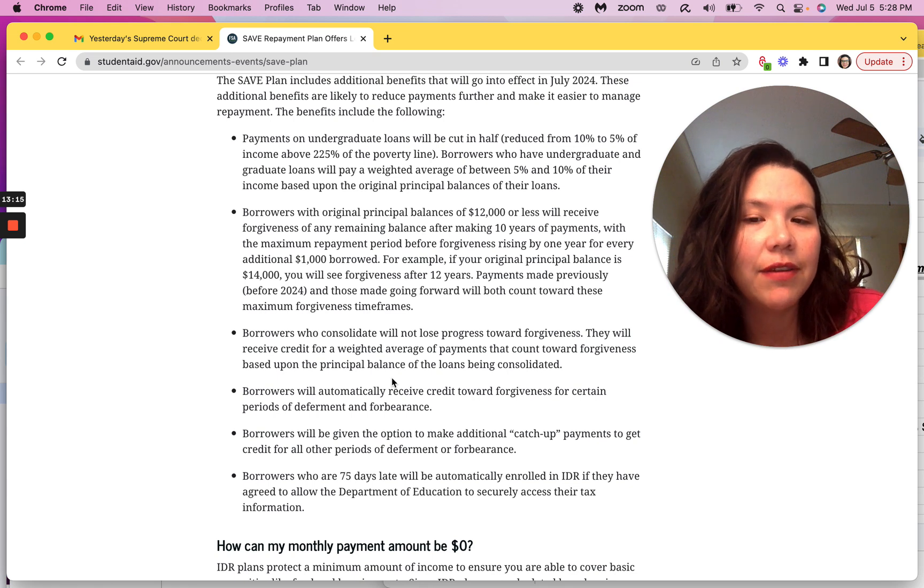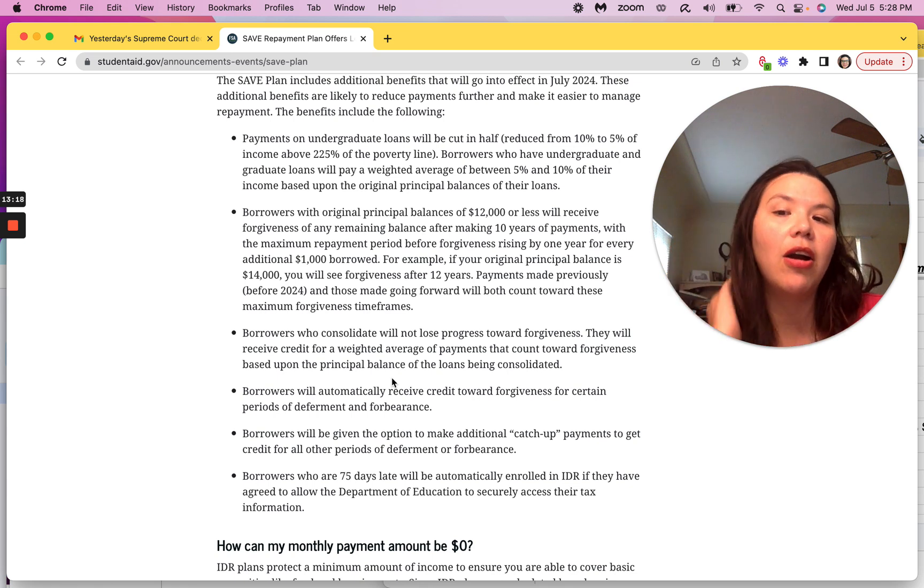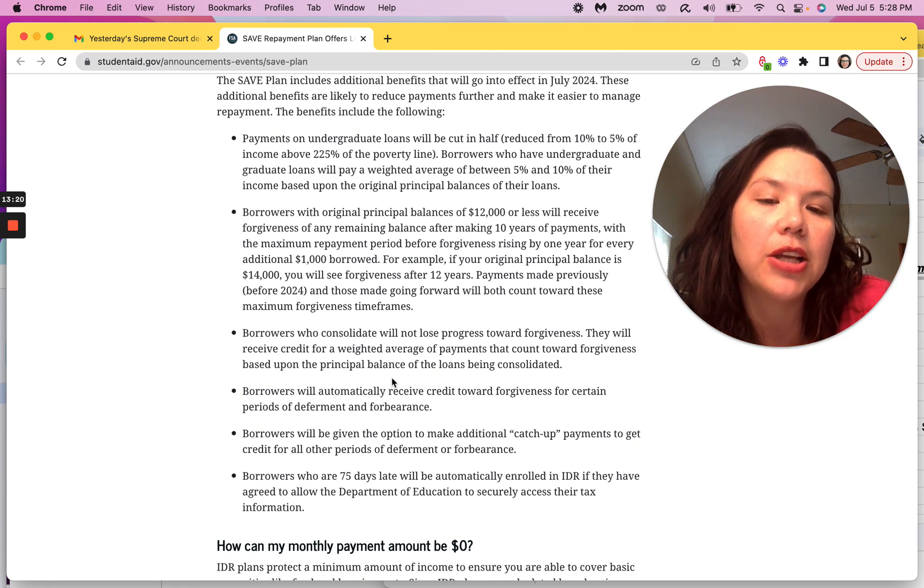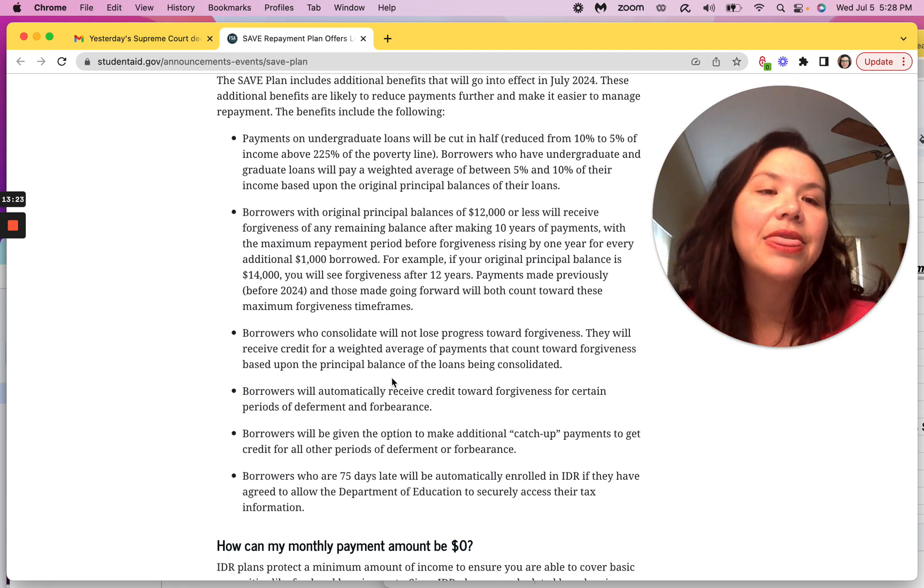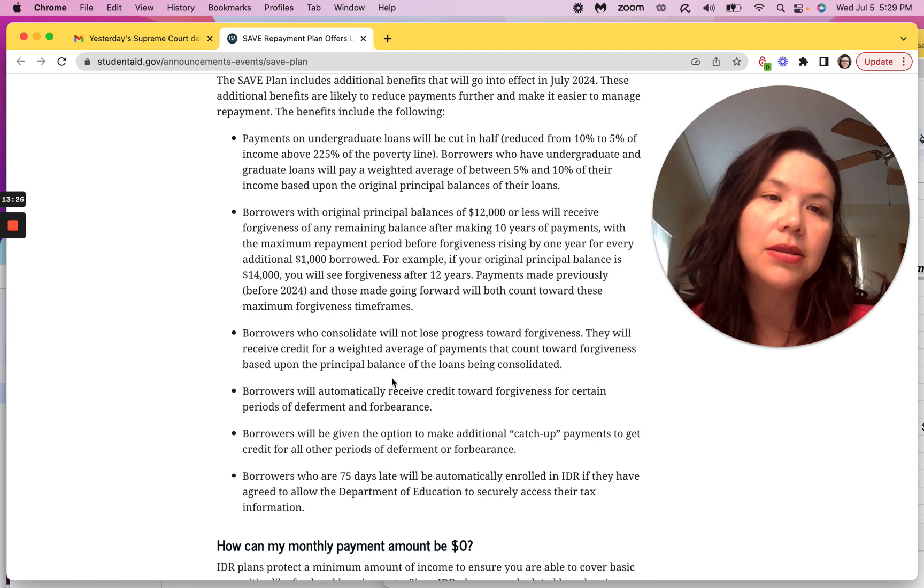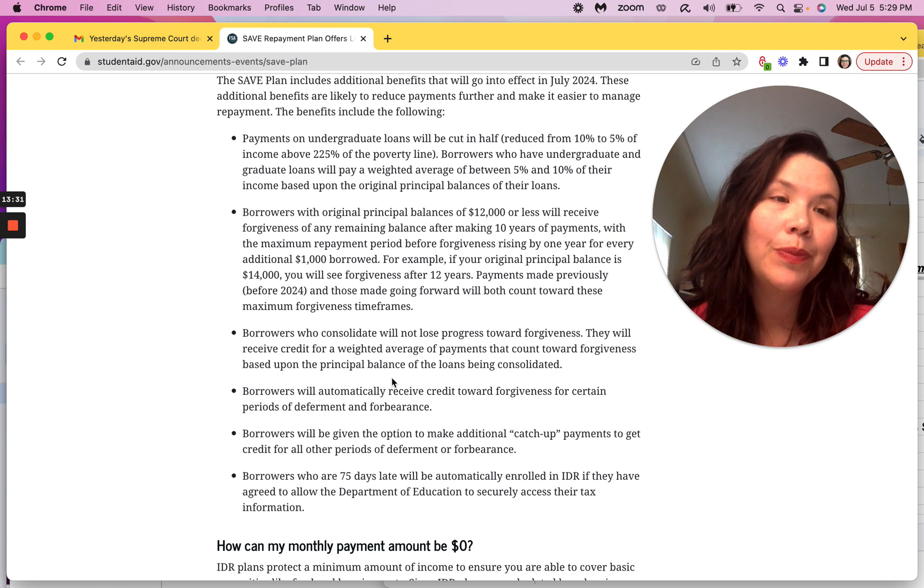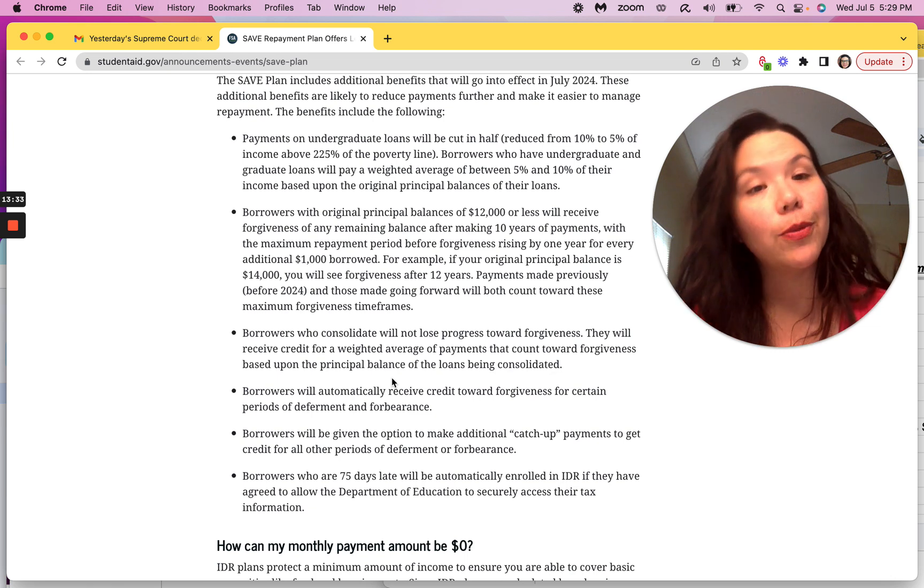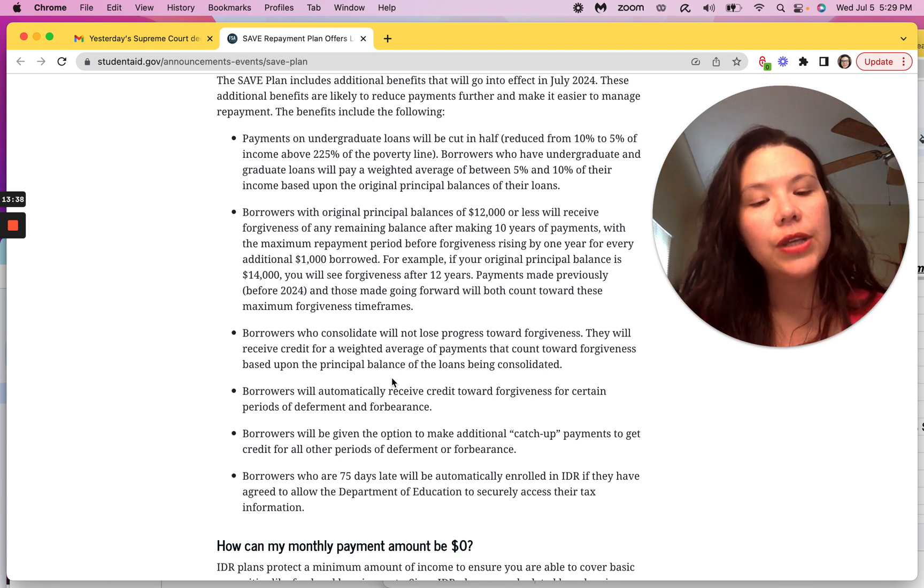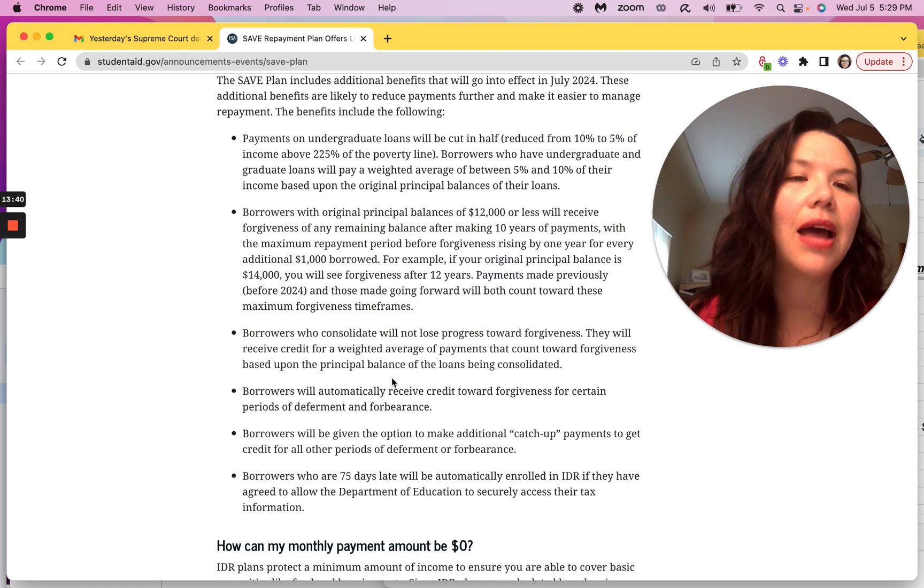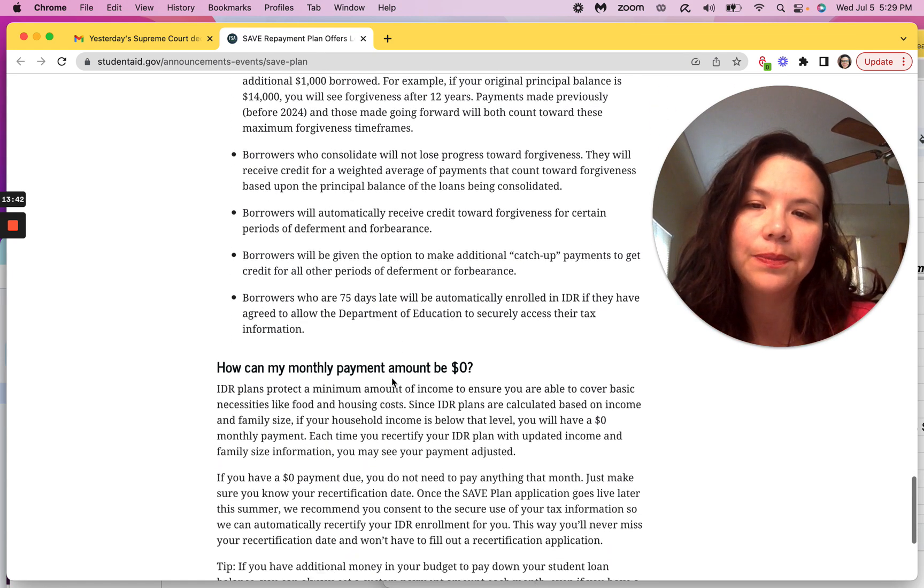Borrowers who are 75 days late will automatically be enrolled in IDR if they agree to allow Department of Education to secure access to their tax information. That part is a little complicated because a lot of times you can enroll and get in a zero dollar plan when you're between jobs, right? So what does that mean when you are now securely, when you're enrolled into the tax system? That I have questions about that as well.